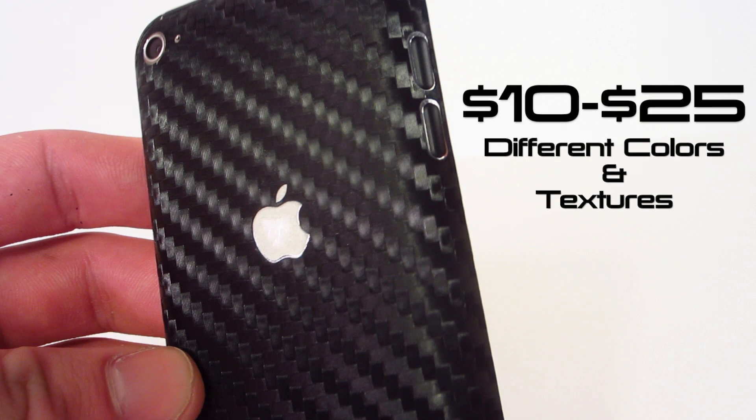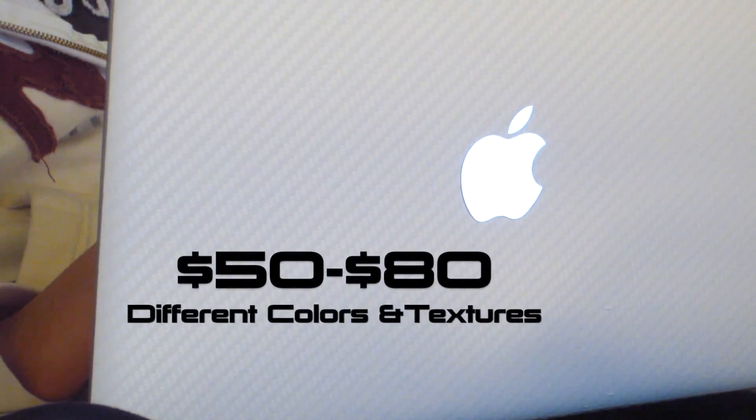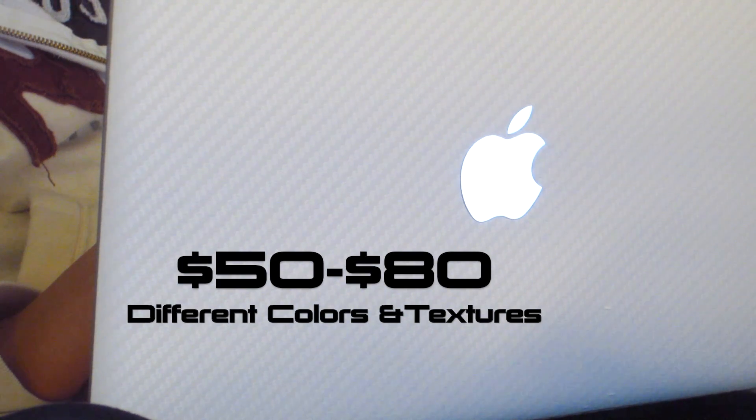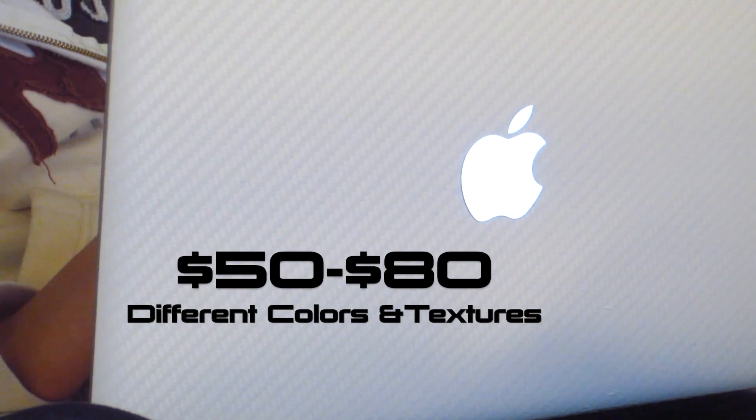It comes in around $10 to $25, comes in different colors, textures, and form factors. The Mac version comes in around $50 to $80 and comes in different colors and textures as well.